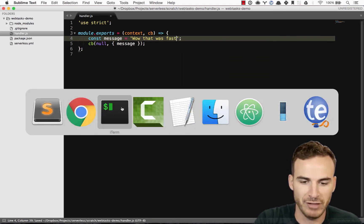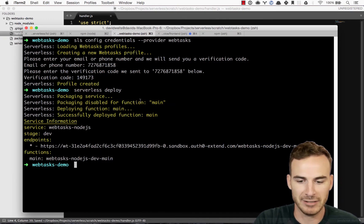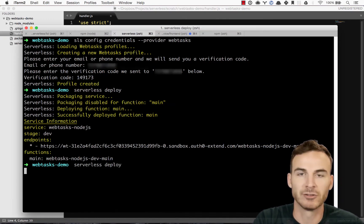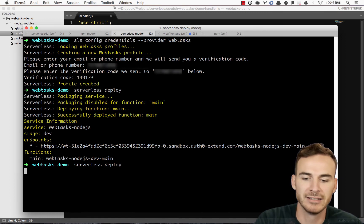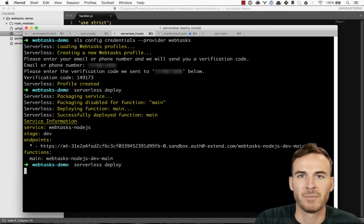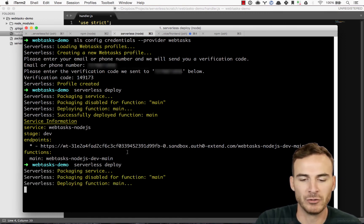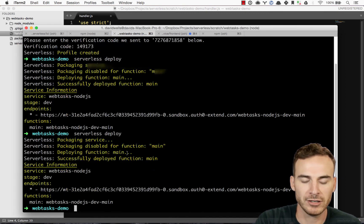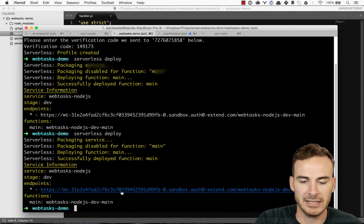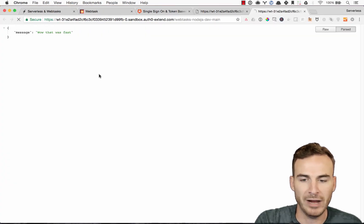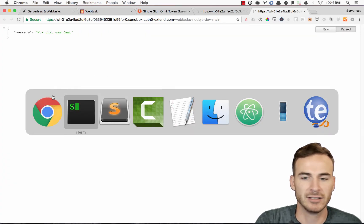I'm going to save that. Go back into the terminal, go ahead and run serverless deploy again. And that'll pipe up the code once more. And let's go ahead and open that again. And boom. Wow, that was fast.